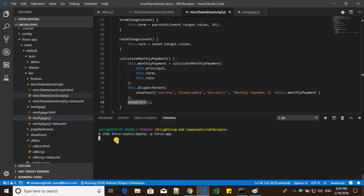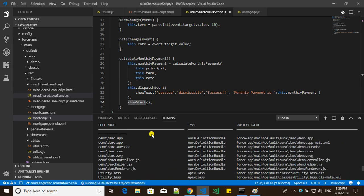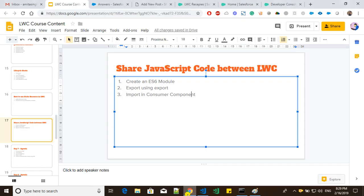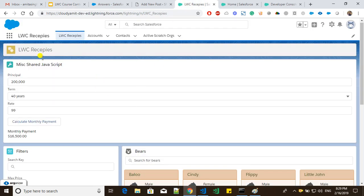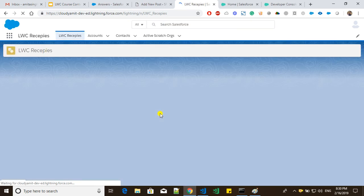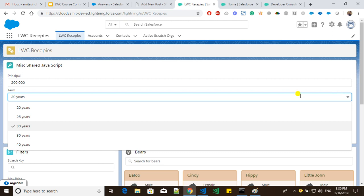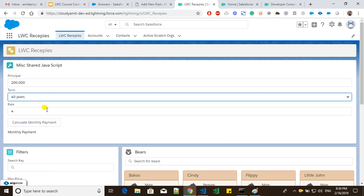Let me push the updated code to my default org and then see the output. We have successfully pushed the code. Let me open the org — I've already added this component to my application page. We should be able to see a success message and an alert message. You can see the terms being populated from the mortgaze component.